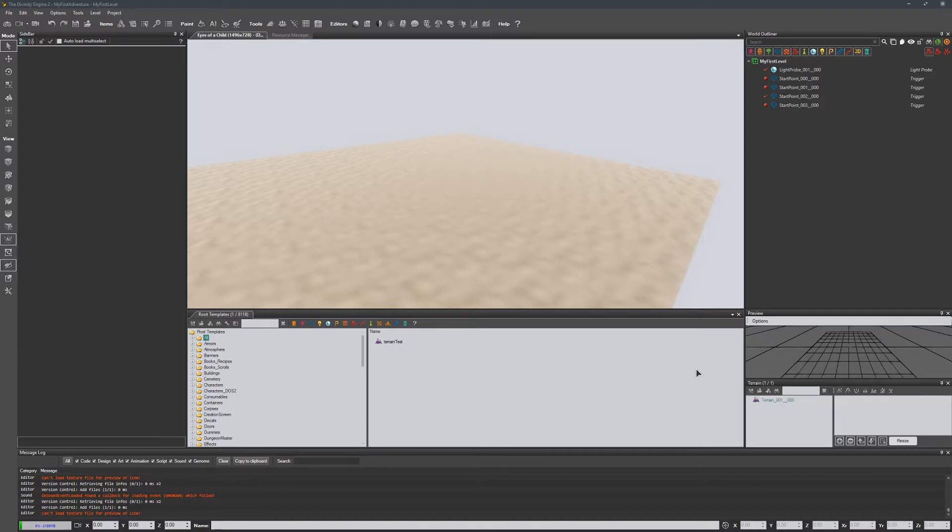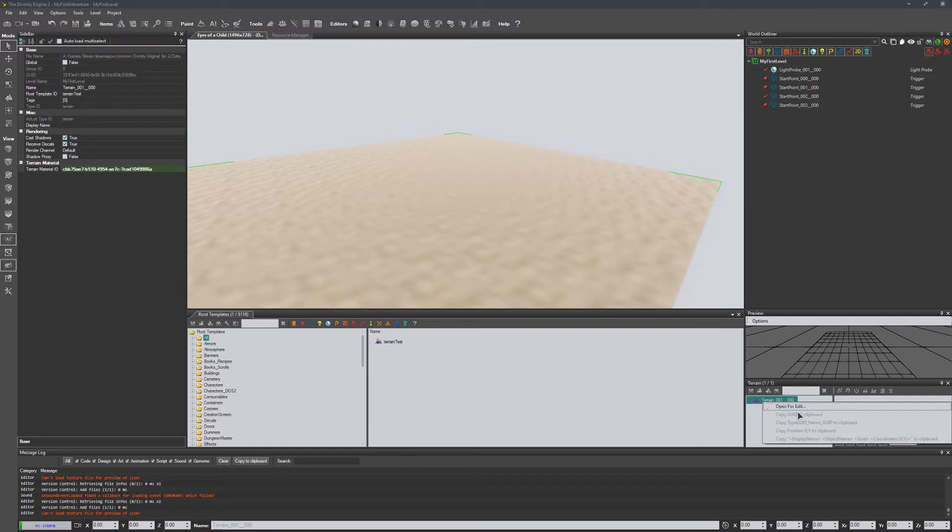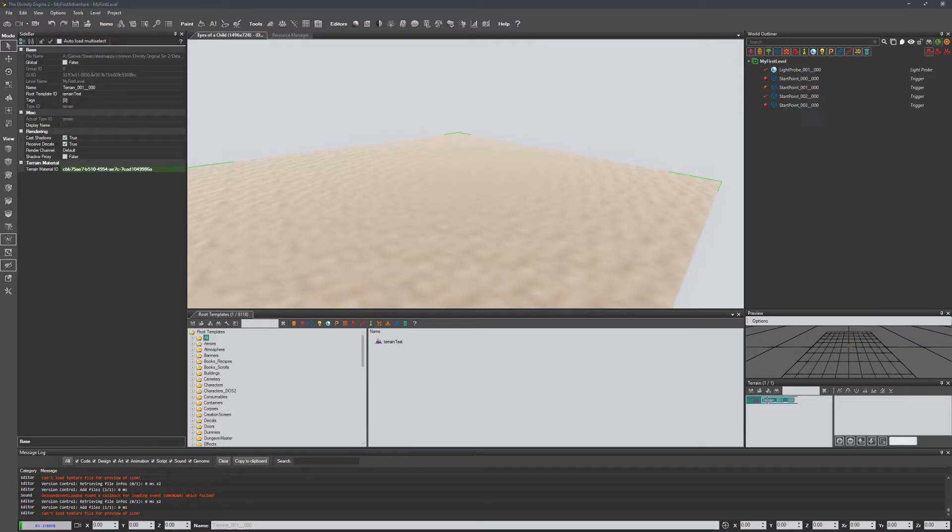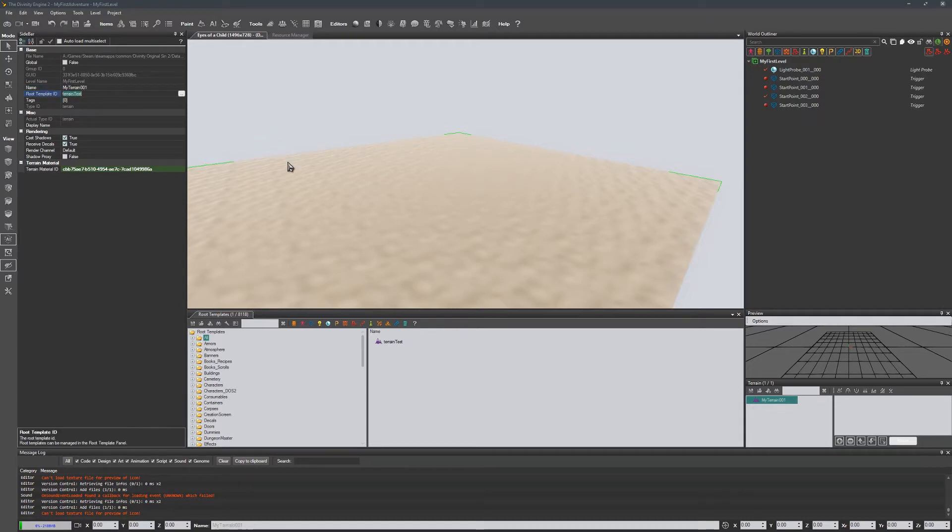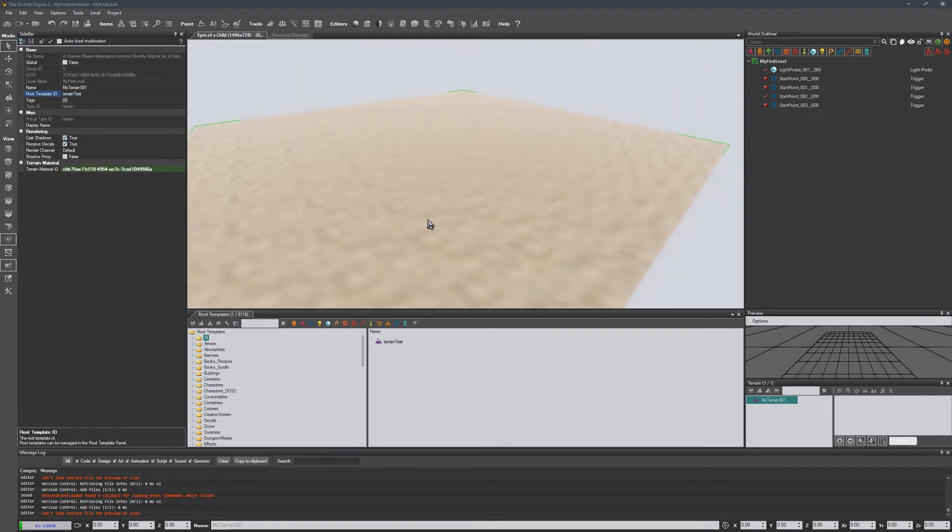And it'll open my terrain panel over here, and I'll see here is my terrain. I can't, hopefully, thought I'd be able to rename it here but maybe I can somewhere else. Here we go, so here I could just give it a name, you know, my terrain 001.